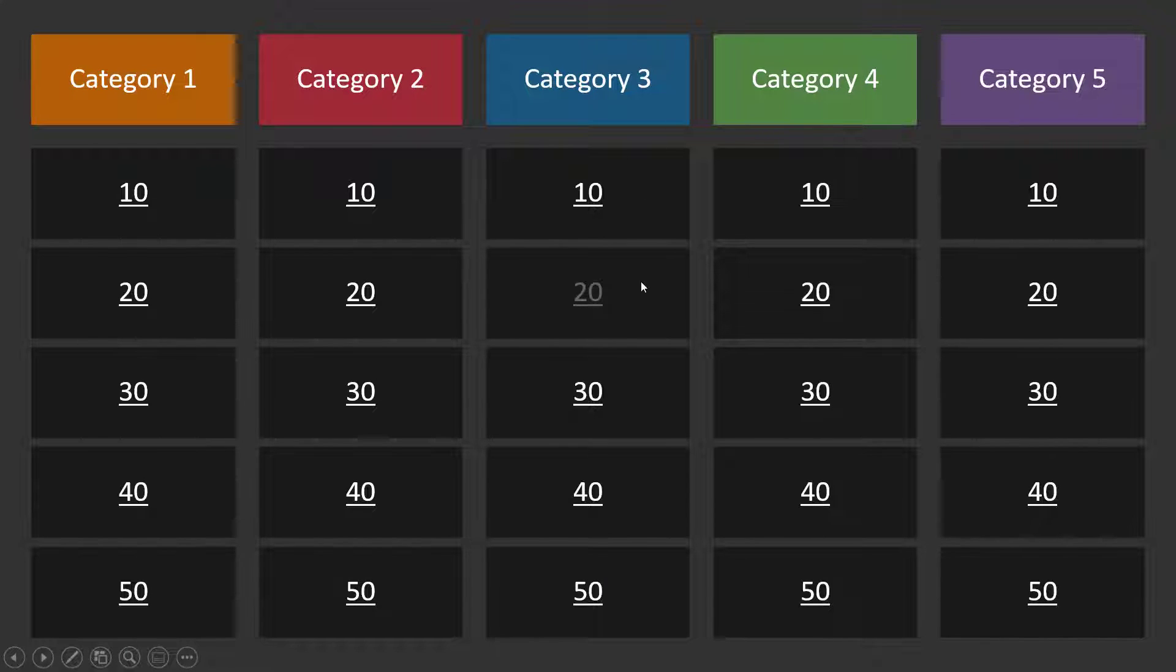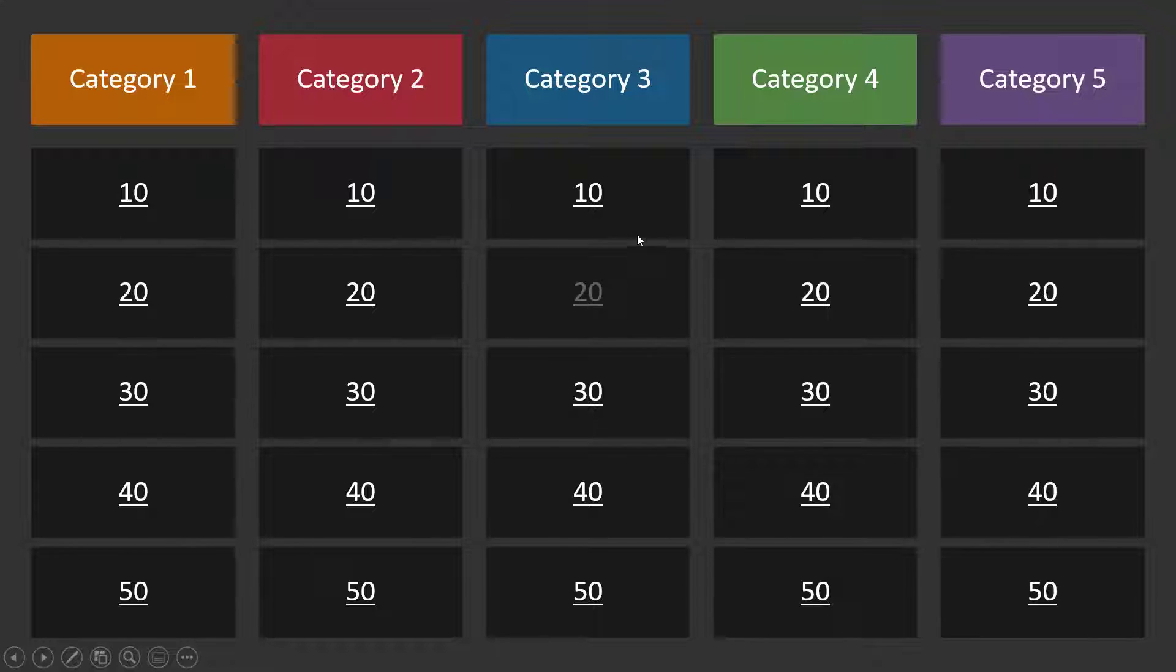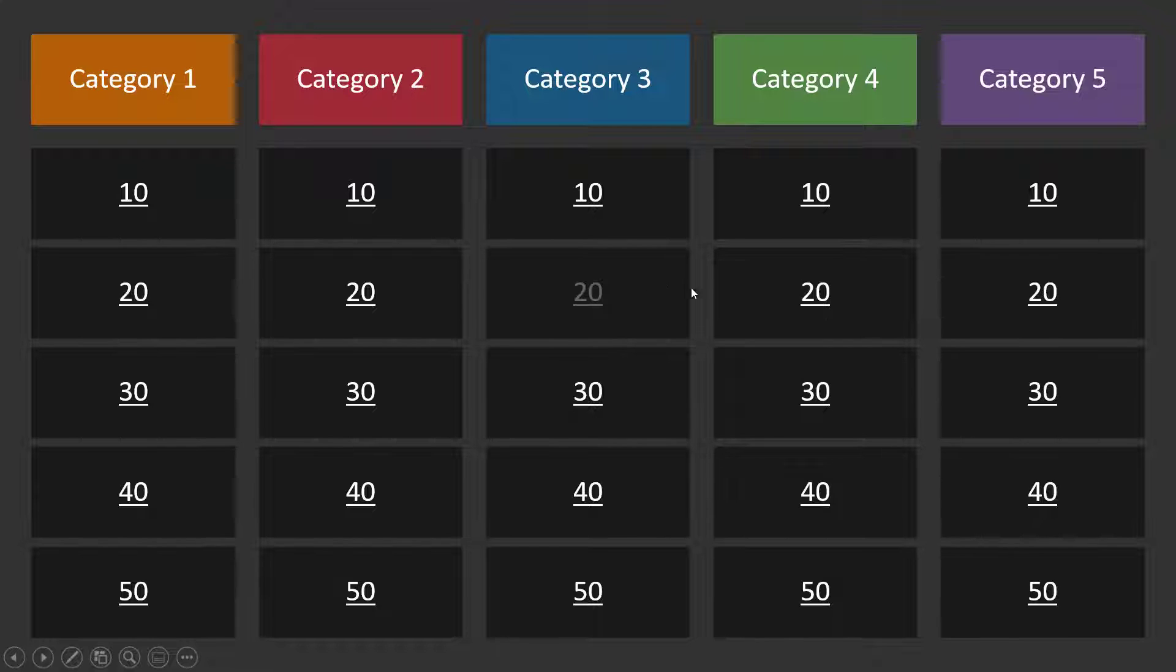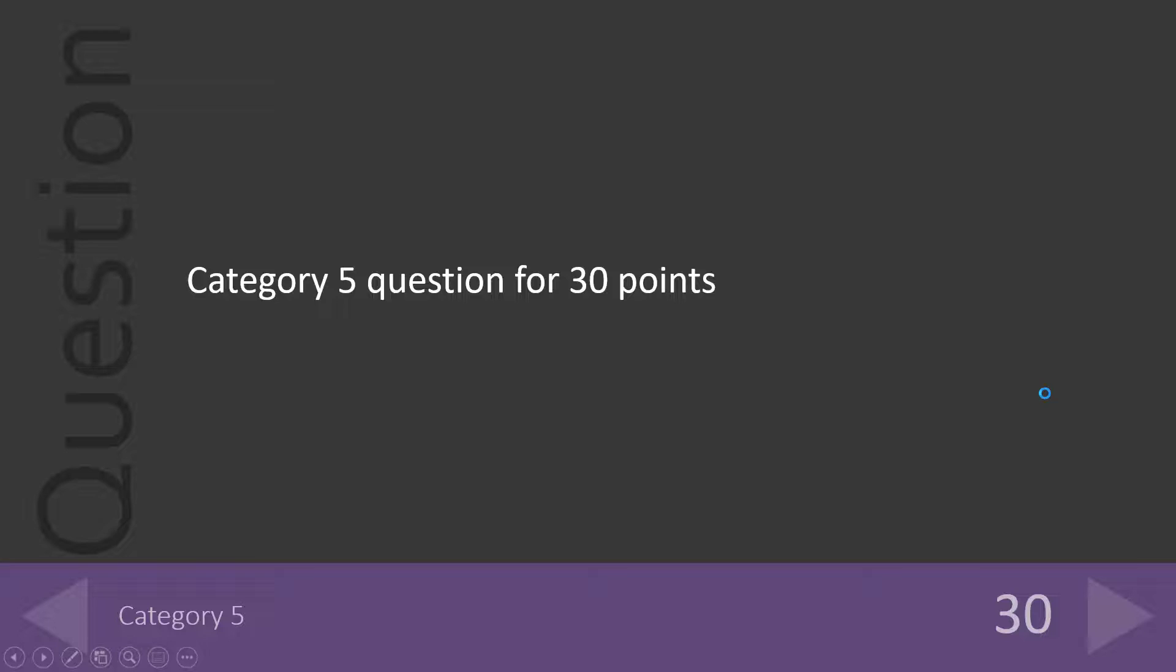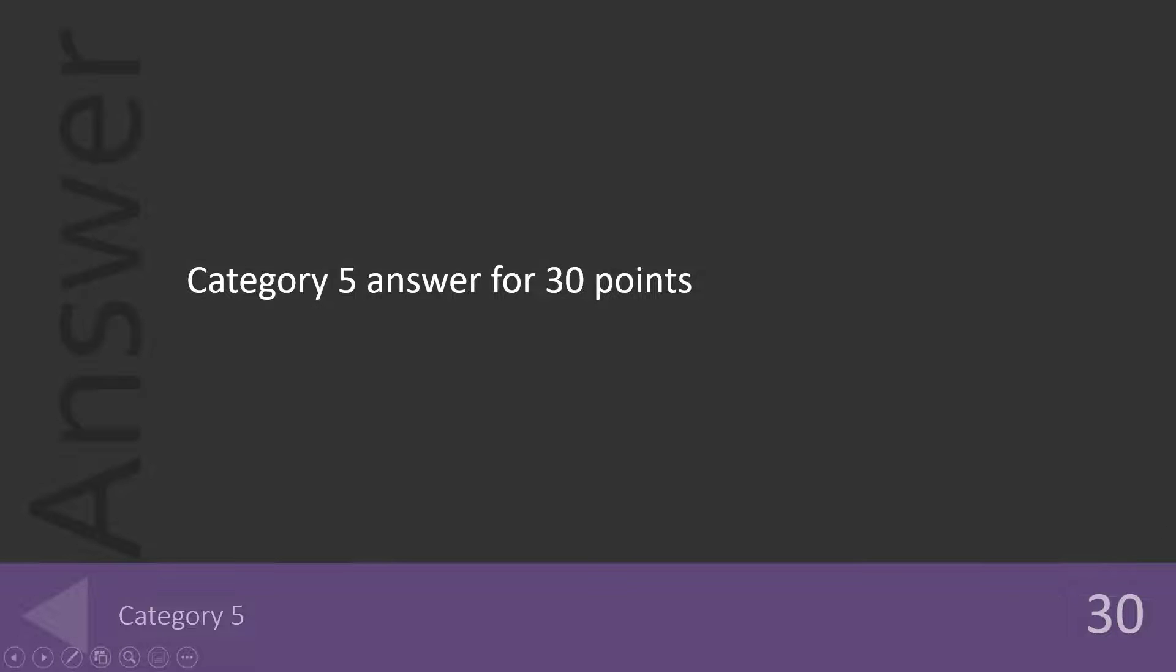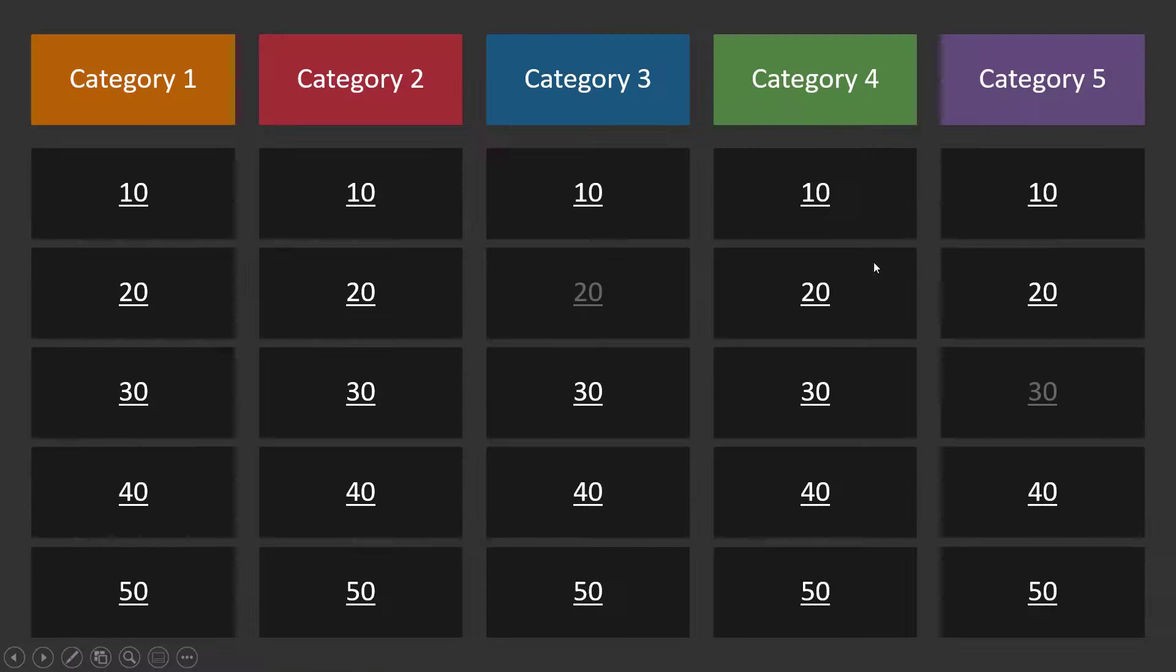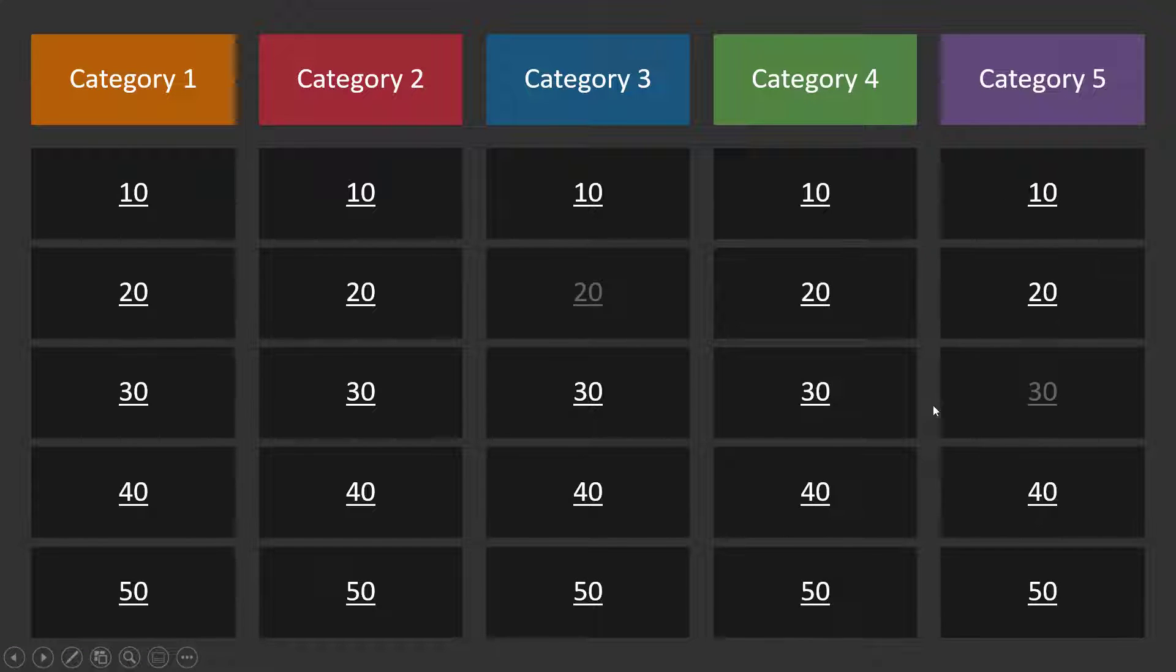And this is really nice. Check it out. This has the 20 that I clicked. It's grayed out. So now I know that one's already been done. And now I can go to my next question. Maybe I want to go to category five for 30 points. So I can go there. And again, it's going to take me here to the question. If I go back, it'll take me back to the board. If I go forward, it takes me here and I can see the answer. And then again, I can go back here. And it's grayed out to let me know that question has already been answered. So there you go. It's very easy to use.